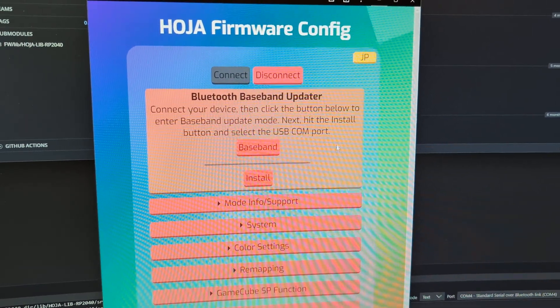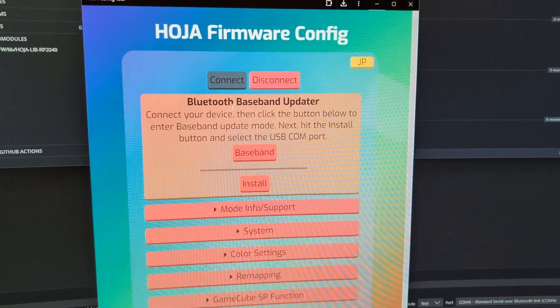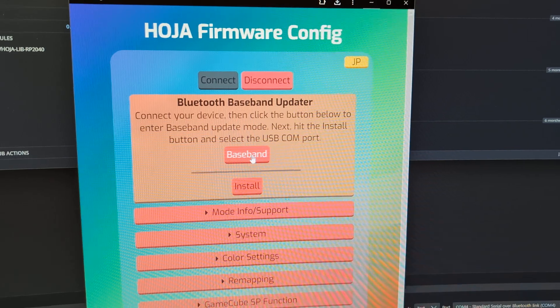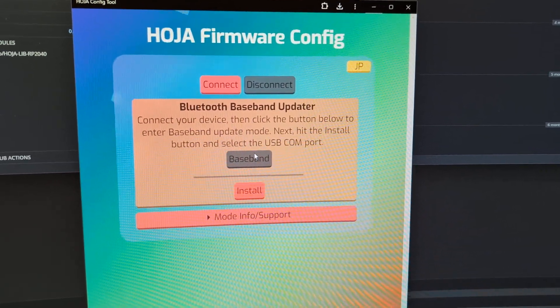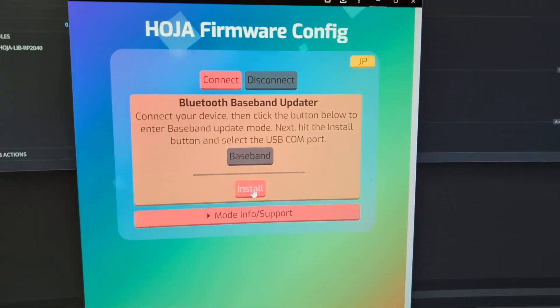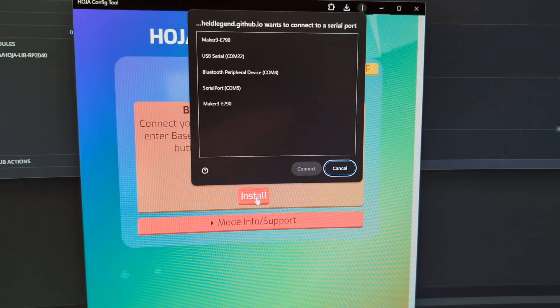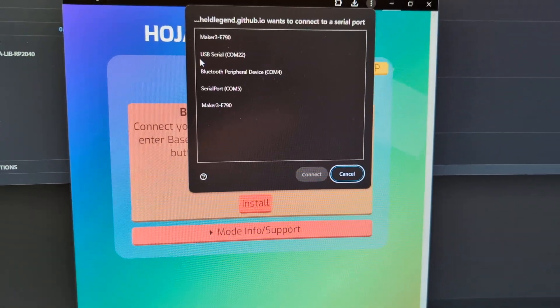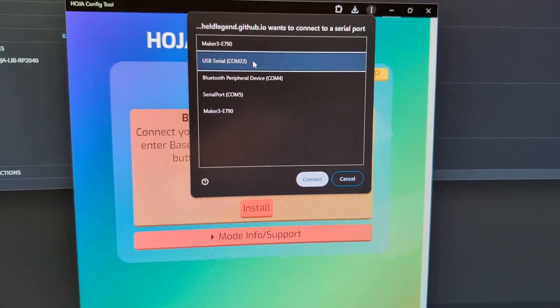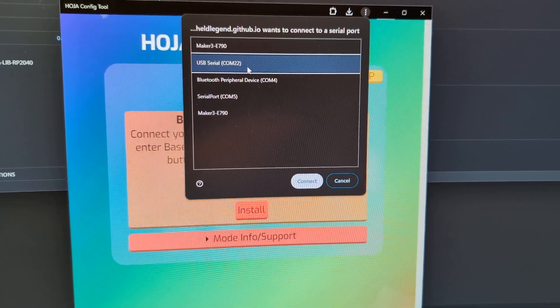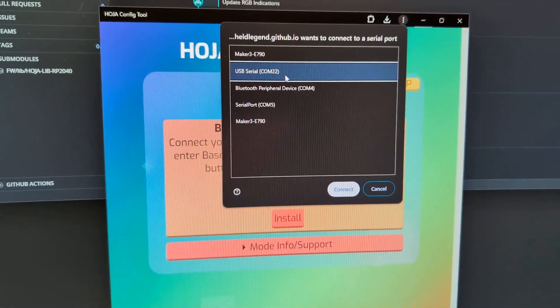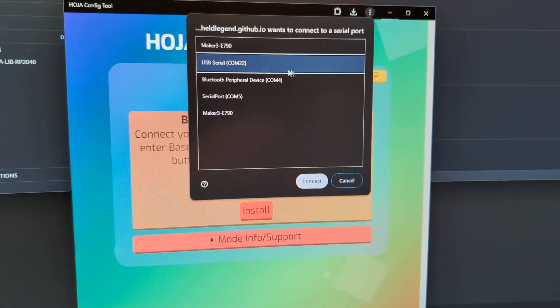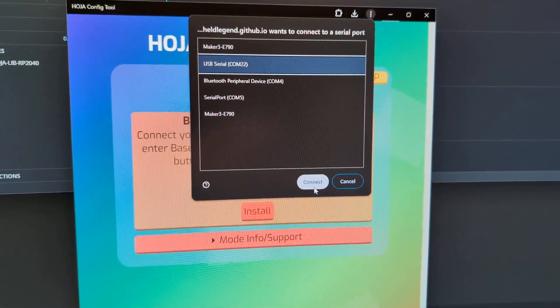So now the main firmware is up to date, and we're going to go ahead and update the Bluetooth firmware. You're going to select Baseband, which will reboot the controller into the Bluetooth updating mode. We'll select Install, and we're going to click on the USB Serial Port. This is for the CH370K, which is built into the controller, which handles the updating of the Bluetooth firmware.